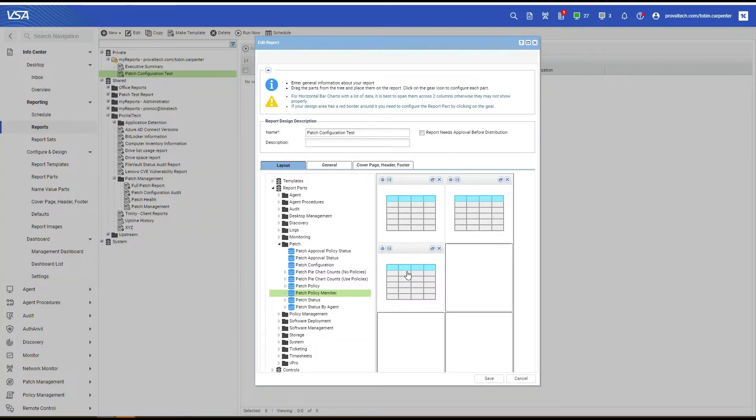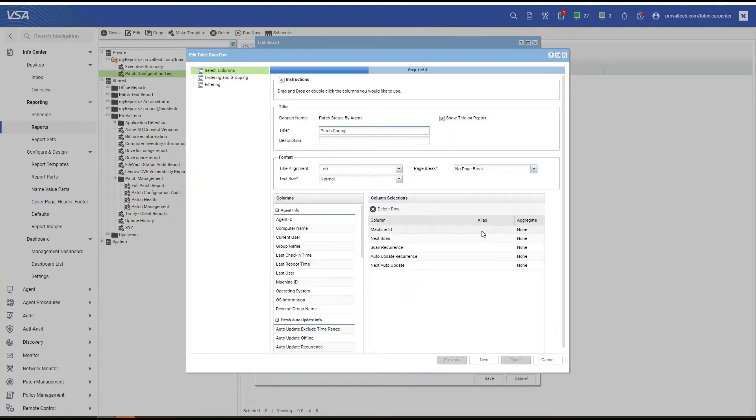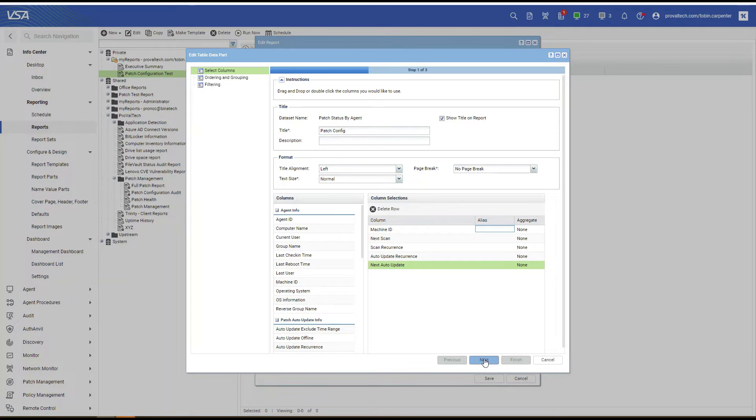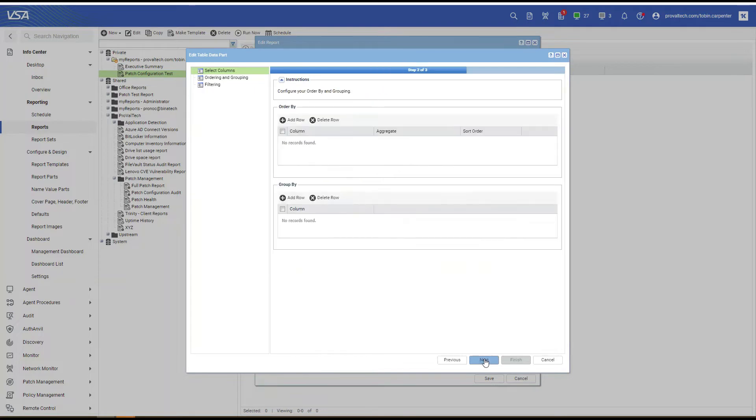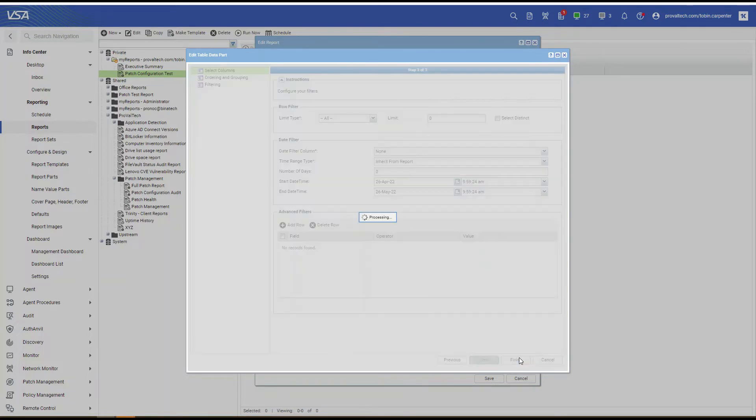And the last one, Patch Status by Agent. Select the columns Machine ID, Next Scan, Scan Recurrence, Auto Update Recurrence, and Next Auto Update. Select Next, Next, and Finish.